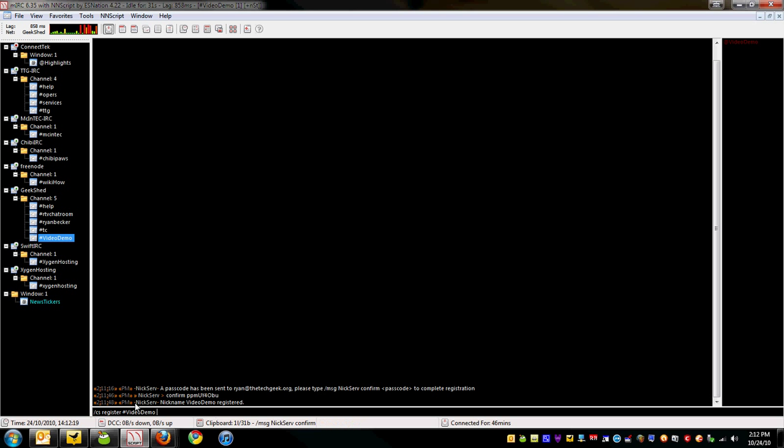You might need to use this password to, for example, drop the channel or identify to the channel if you're using NickServ. And I'm going to say, this is a test channel.